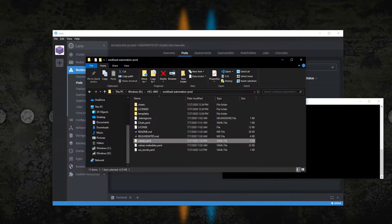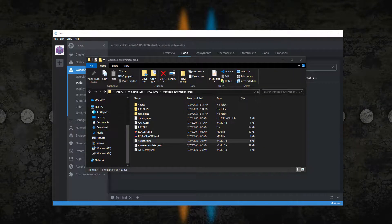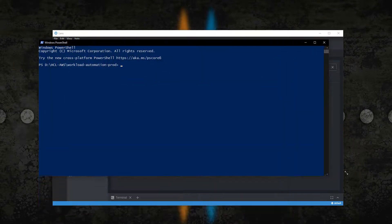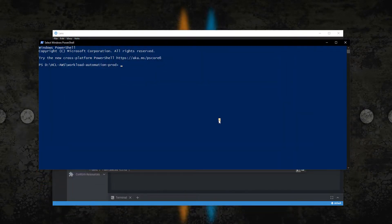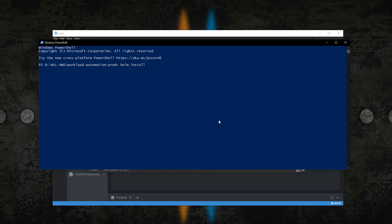Once you have set the parameters, you can deploy the instance by running the helm install command.